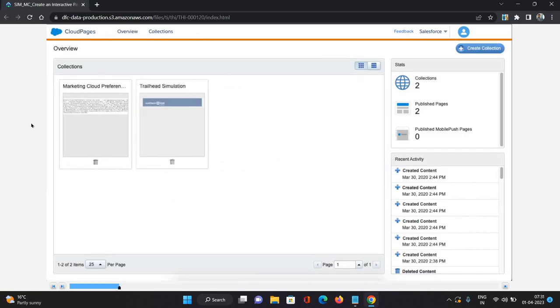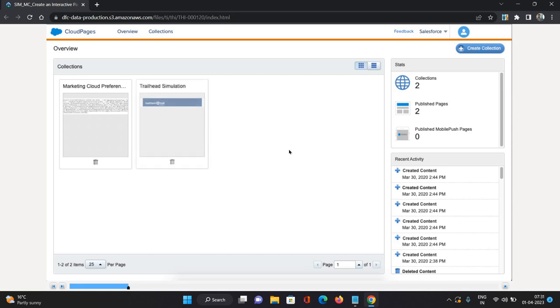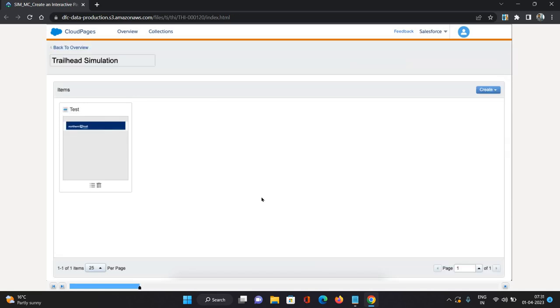Under that, you can see Cloud Pages. This is the overview page of the cloud pages. Here you can see some collections, statistics, some recent activity as well. I'll just go inside this collection.